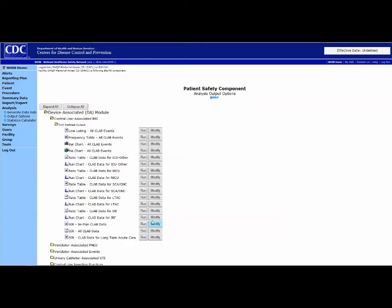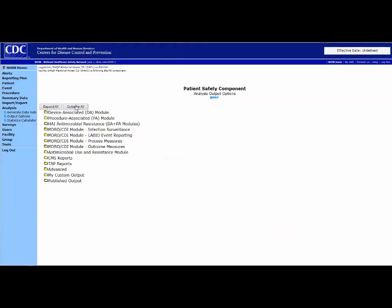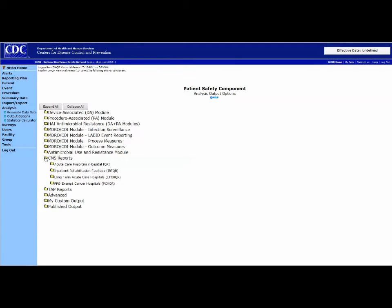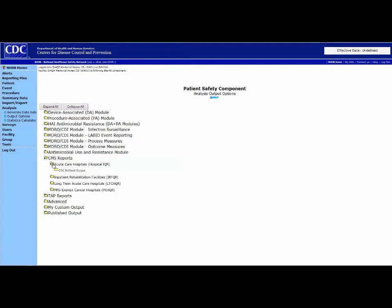You can run the standard report, or you can modify the time frame. Note there are specific CMS reports available for every facility. If you are an acute care facility, open the Acute Care Hospital tab.